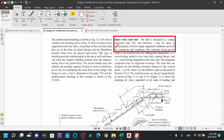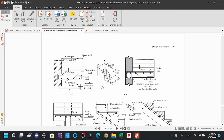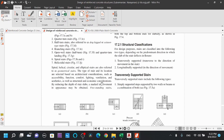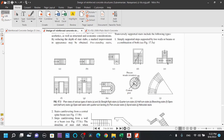The slab is designed as a simply supported slab. Slab thickness T may be taken as approximately L/25 for simply supported conditions and L/25 for continuous conditions. The computed slab thickness comes out to around 118mm in this example.